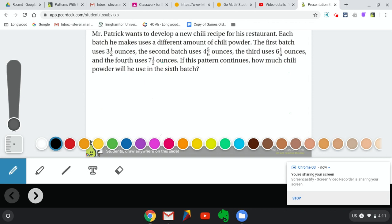So the question is: Mr. Patrick wants to develop a new chili recipe for his restaurant. Each batch he makes uses a different amount of chili powder. The first batch uses 3½ ounces. The second batch uses 4 and 5⁄6 ounces. The third uses 6 and 1⁄6 ounces. And the fourth uses 7 and 1⁄2 ounces. If this pattern continues, how much chili powder will he use in the sixth batch?